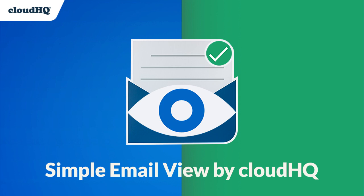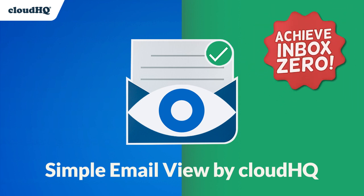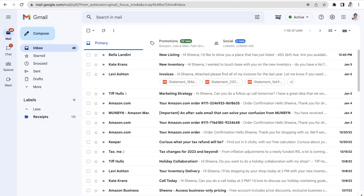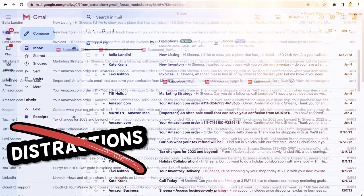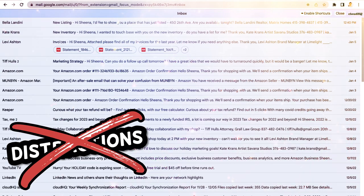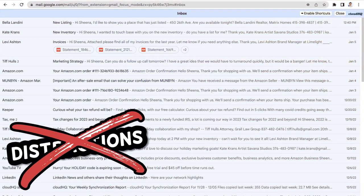Achieve Inbox Zero in Gmail the easy way with Simple Email View by CloudHQ. Simple Email View makes cleaning out your inbox a breeze by removing all unnecessary distractions from your Gmail inbox.